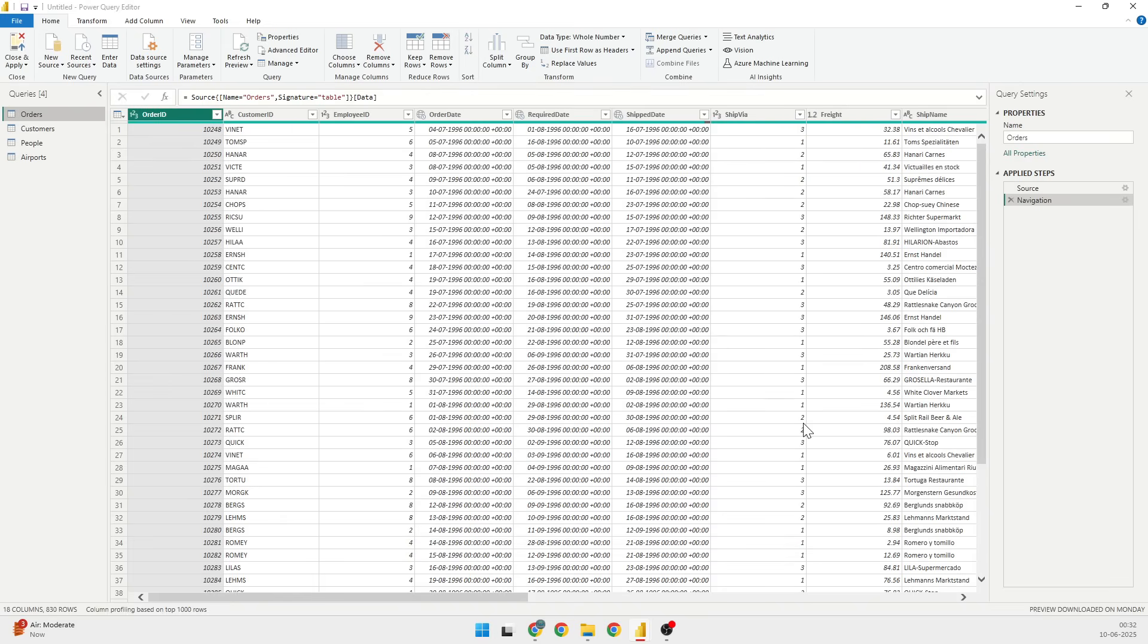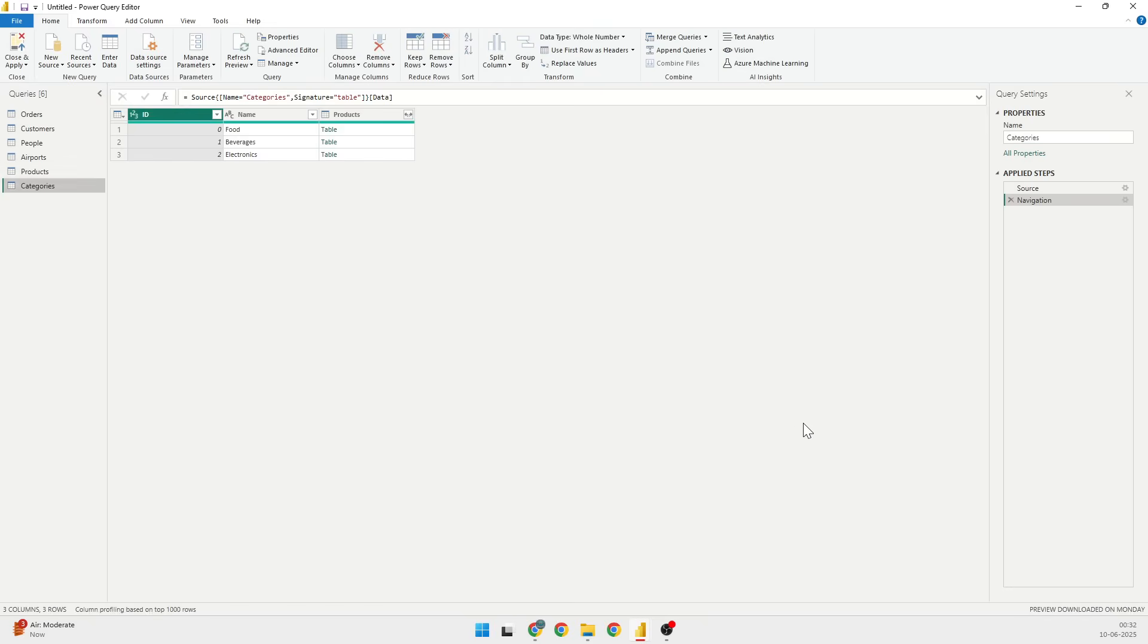What I'm going to do is I'm going to select Product and Categories from here, and I'll just click on OK.